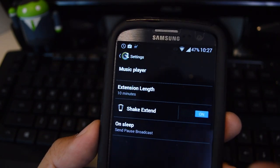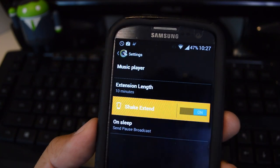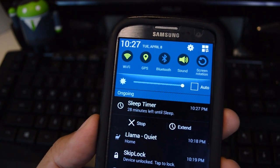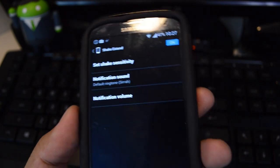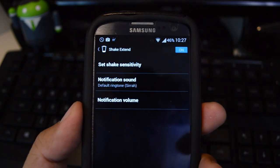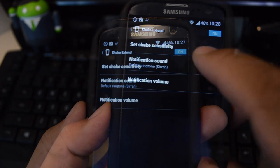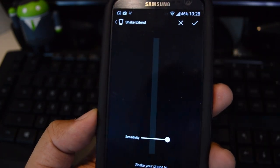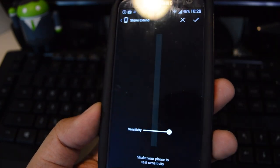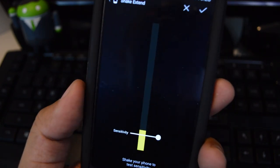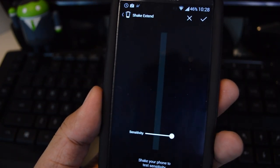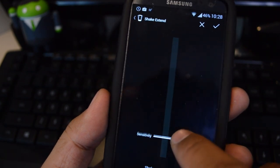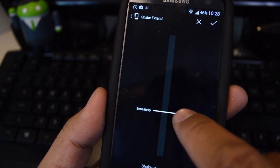Shake Extend is a pretty cool feature. Instead of having to use the notification to extend the timer, you can just give your device a shake and it'll extend the timer for you. You can set the sensitivity here. I recommend not having it too low — otherwise if you pick up your phone to check a message or something, it'll activate and count as a shake. I like to have it maybe around a third of the way up.